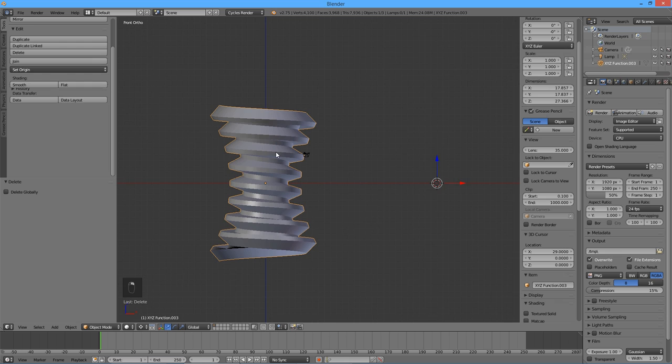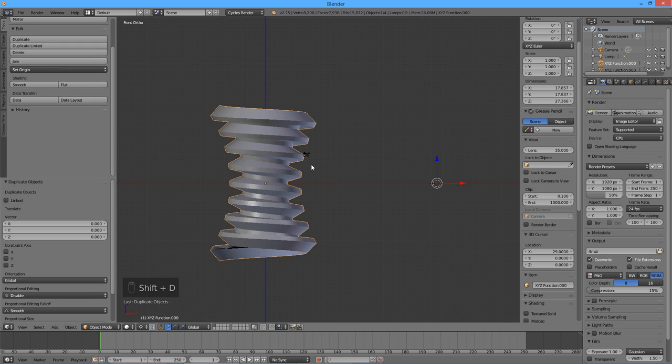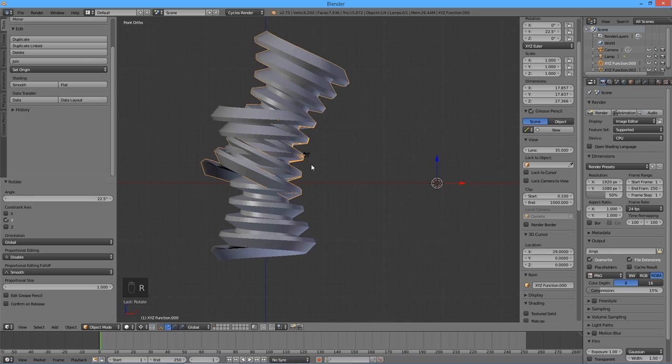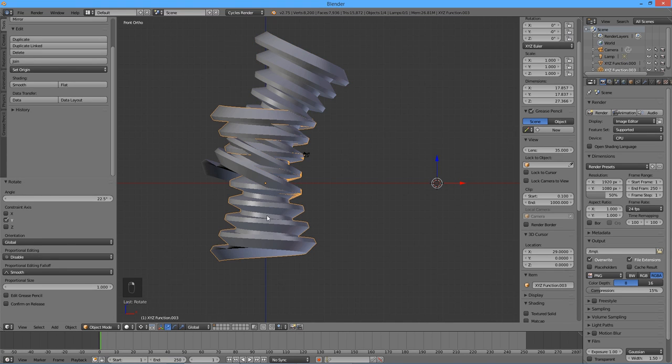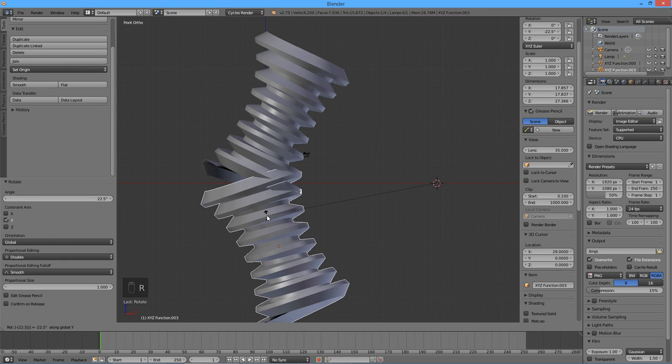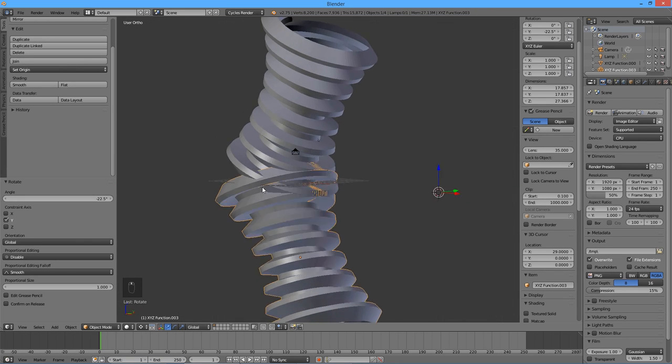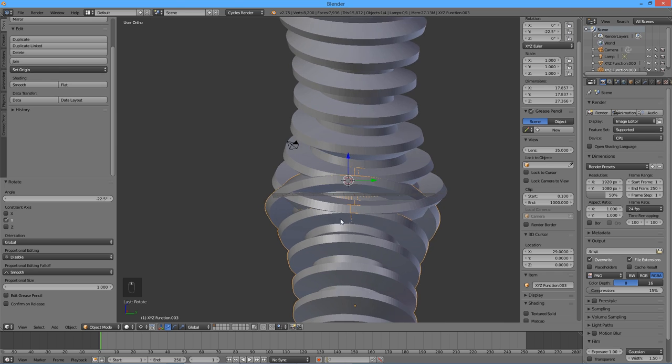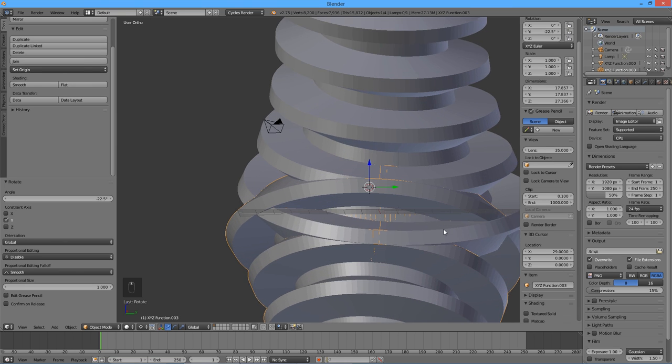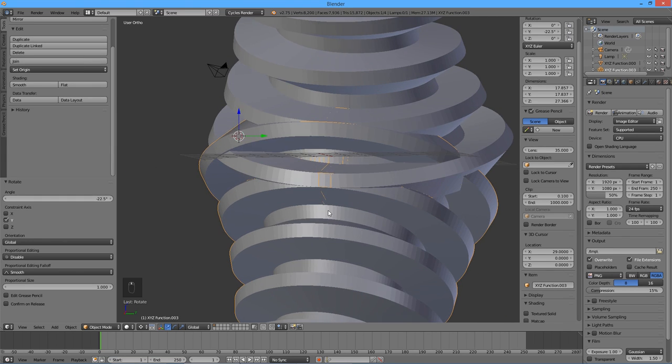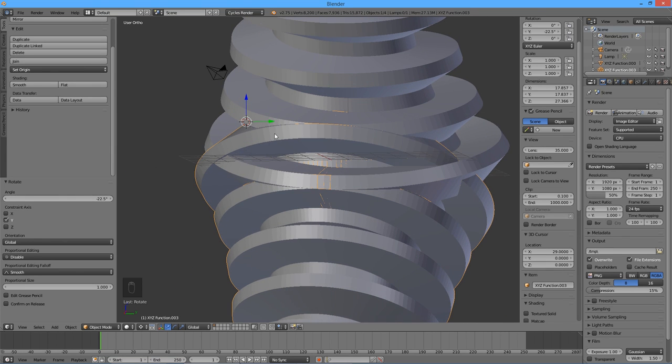Press Shift D to duplicate the worm, then press R for Rotate, then Y, then 22.5. Rotate the other copy of the worm in the opposite direction by pressing R, then Y, then negative 22.5. The mouth-like shape that results from these operations is going to form the walls of our tooth.